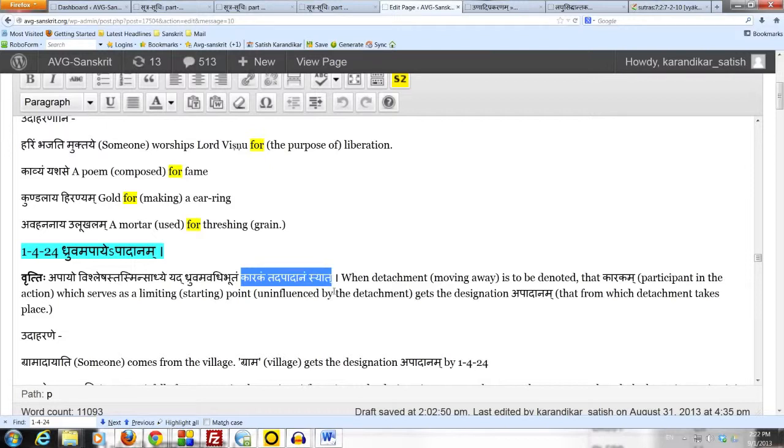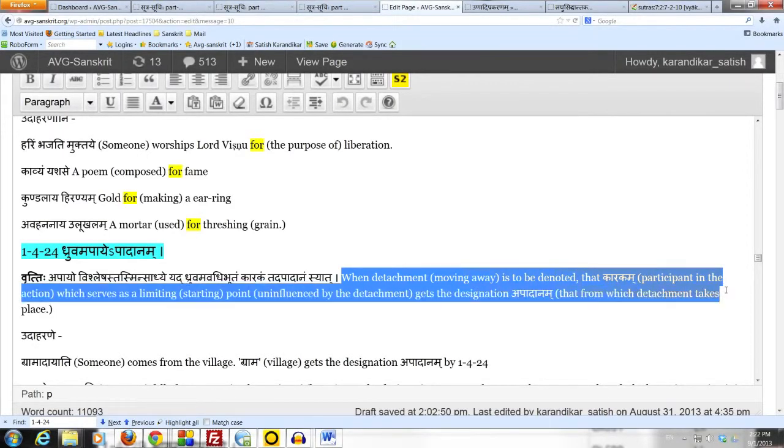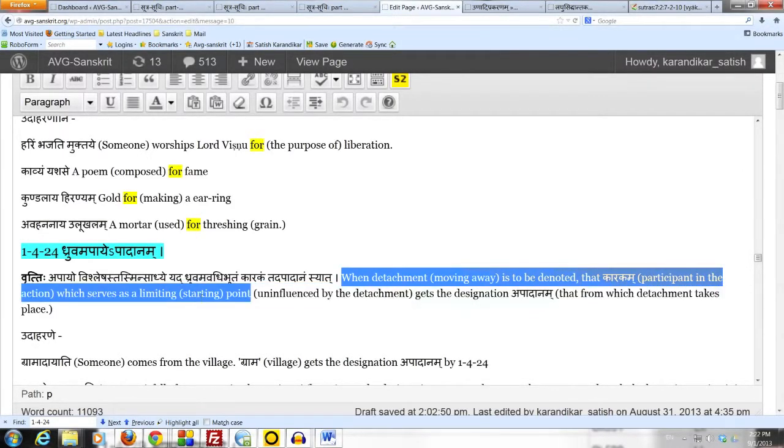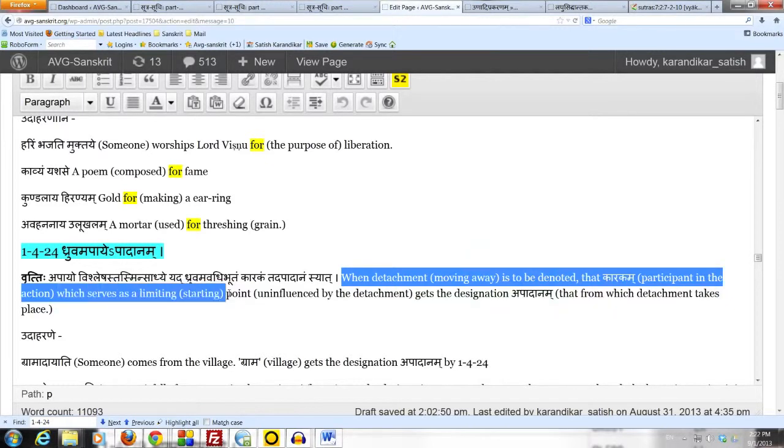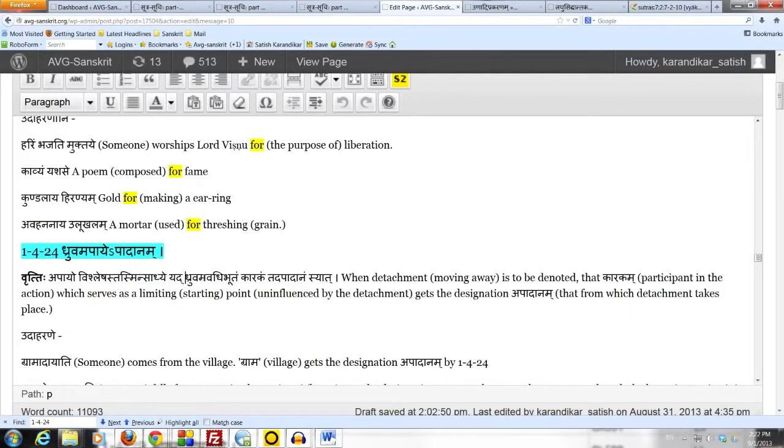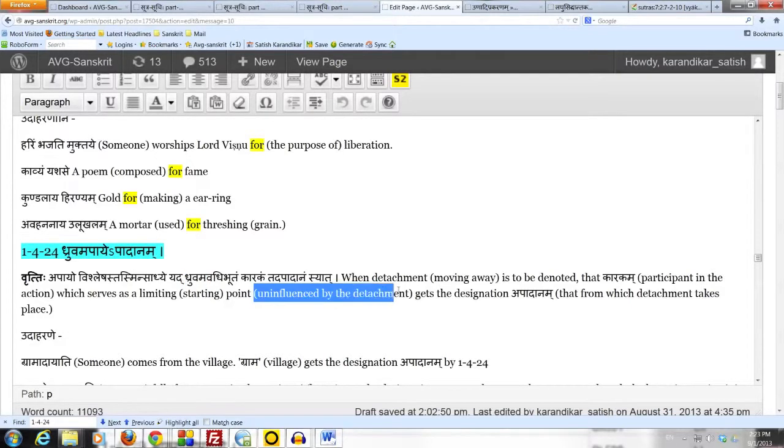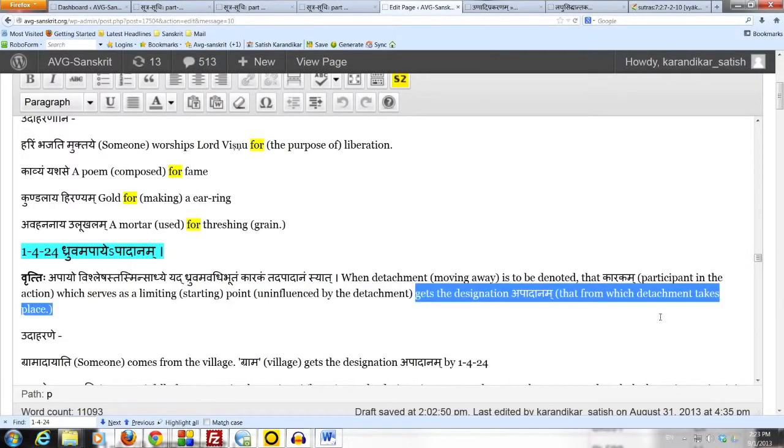So the meaning here is, when detachment, moving away, is to be denoted, that karakam, participant in the action, which serves as a limiting starting point, uninfluenced by the detachment. That is the dhruvam, that which is steady. Steady in the sense that it is not influenced by the detachment. That gets the designation apadanam, that from which detachment takes place.